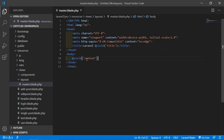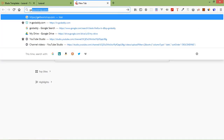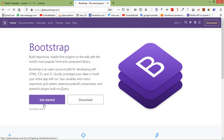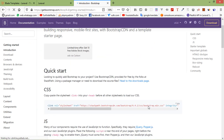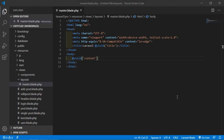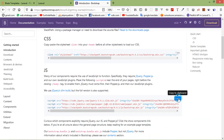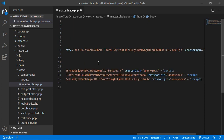Now let's add the Bootstrap CDN. Go to getbootstrap.com and click on get started. Copy the CSS link and paste it inside the head tag, then copy the JS script and paste it before the closing body tag.